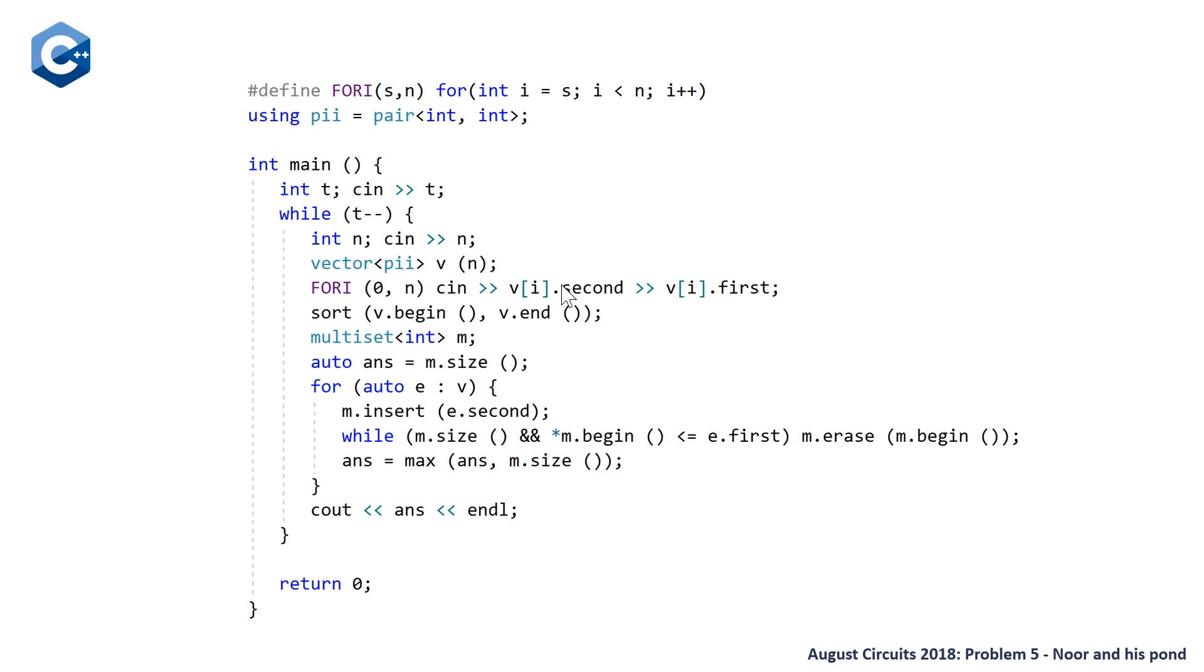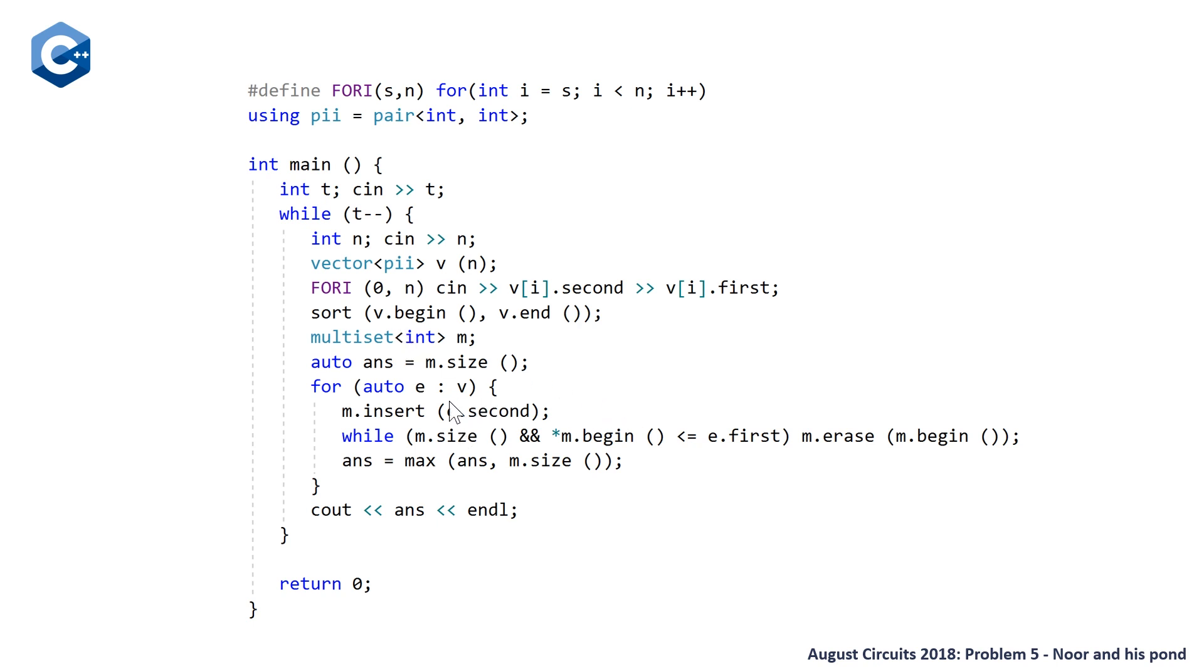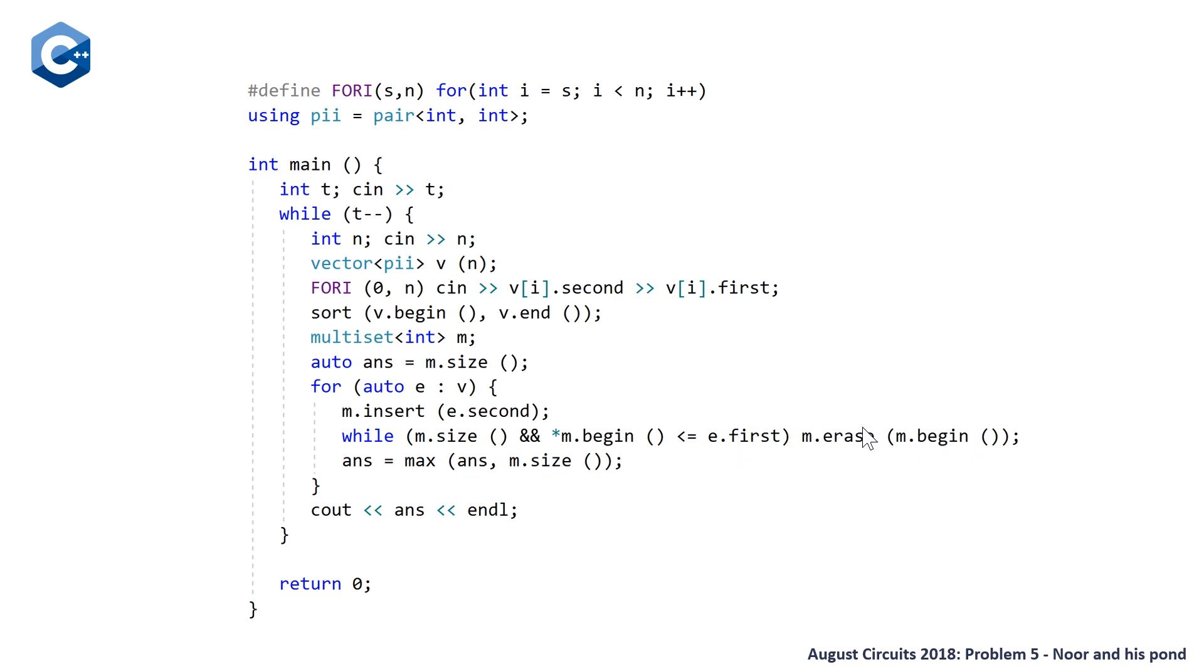Then we are going to initialize our answer to be equal to the current size, which is just going to be zero. And then we're going to loop through for each of our fish, which have been sorted by their eating factors. And so the first thing we do is we're going to insert that fish into our pond. And then based on the eating factor of our current fish, so that's going to be e.first, we are just going to remove any fish. So we have a while loop here. And the begin, the first fish in our multiset is going to be the one with the smallest size. So while this is true, we just want to erase that element. And we can continue to do this, and it'll erase each of our fish that have a size that is smaller than our current eating factor.